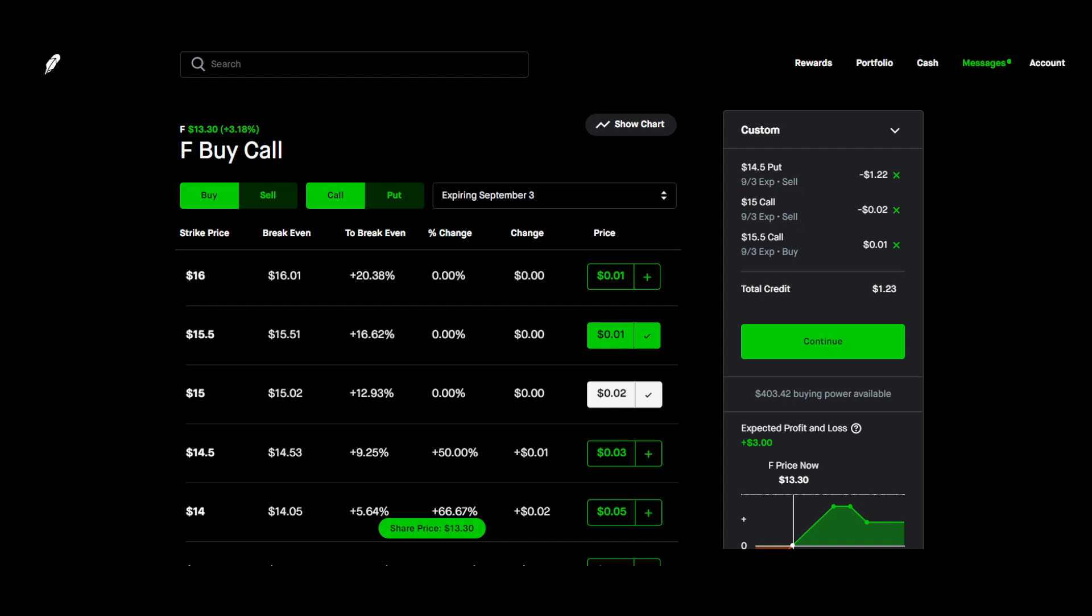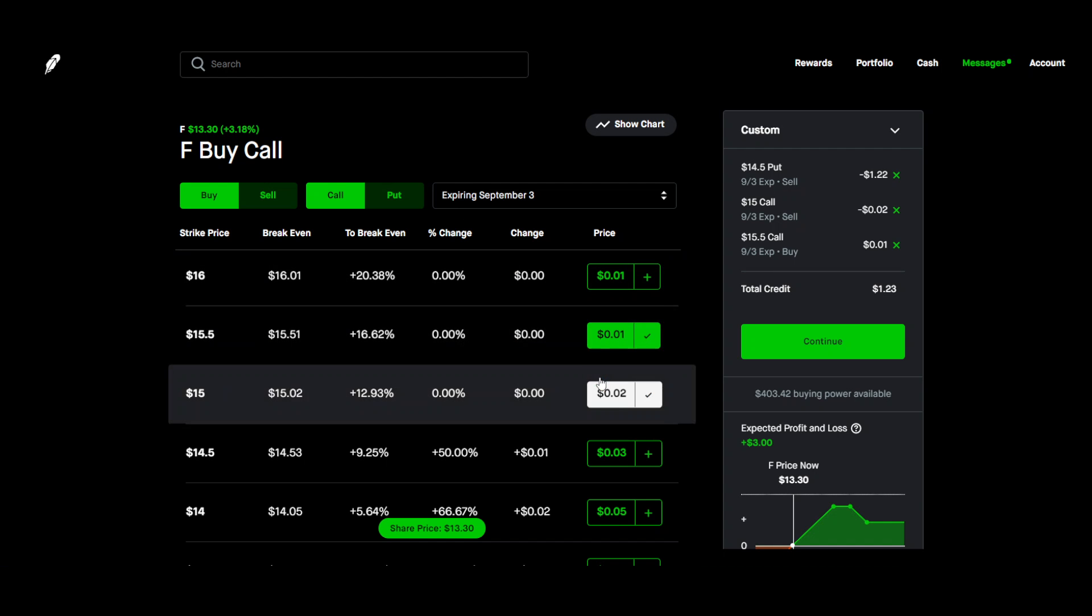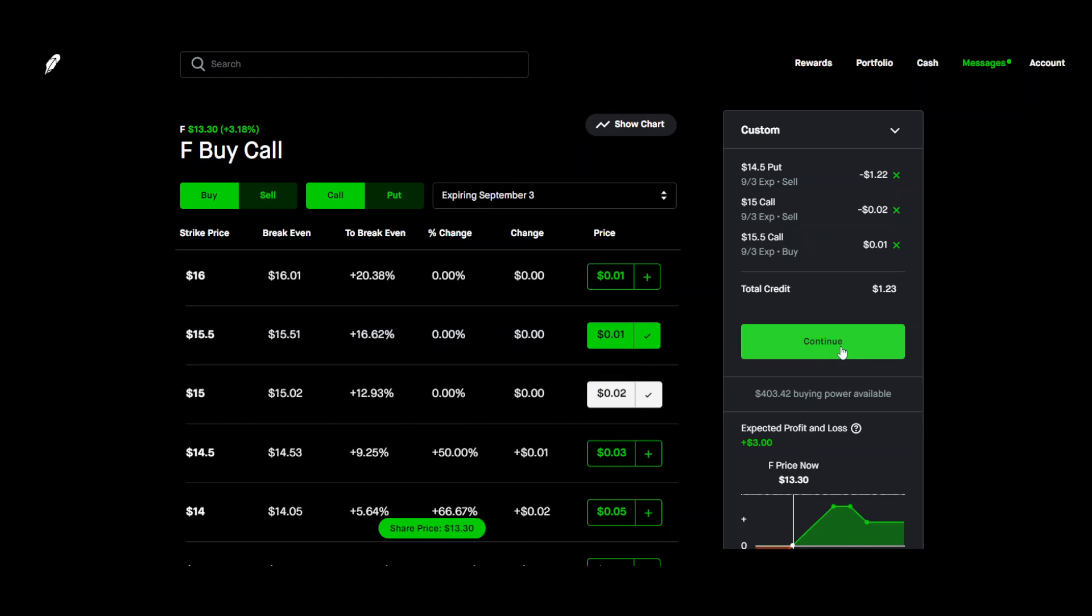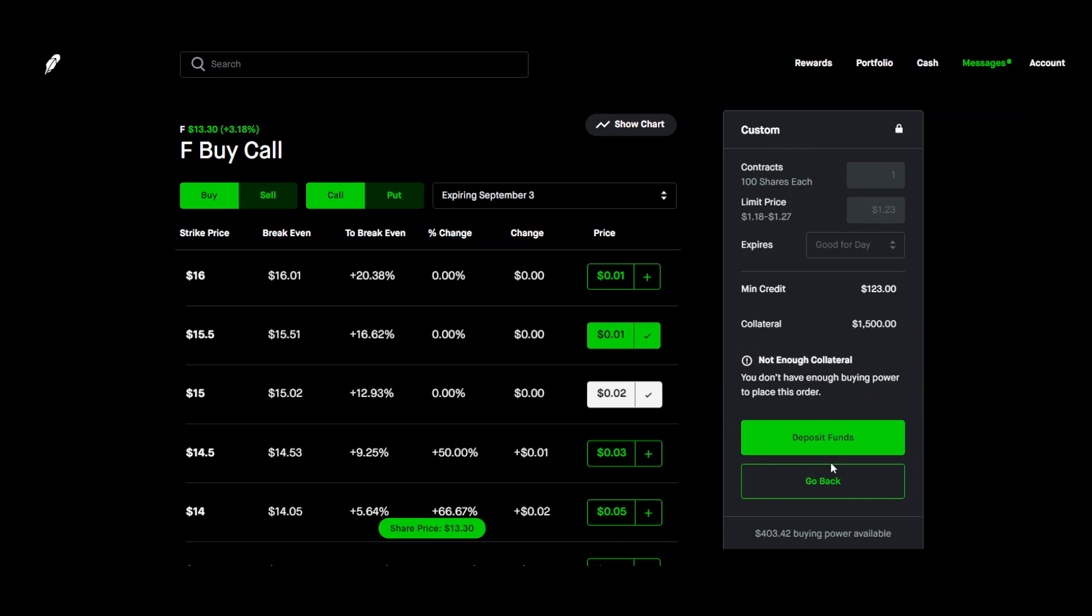Let's say we like what we see and we want to put this into place. So you'd come over here, click on continue, click review order, and then you would need to put up some collateral with this.